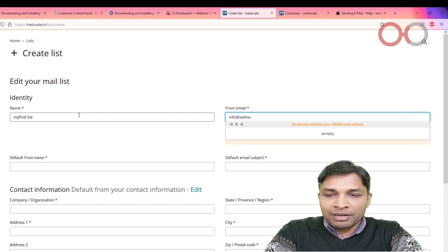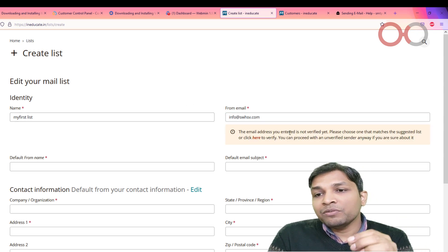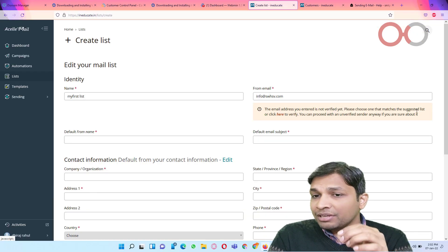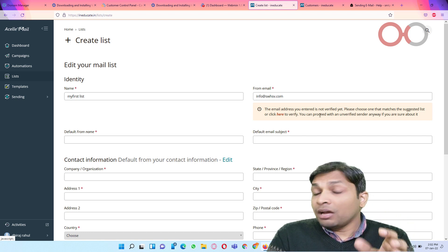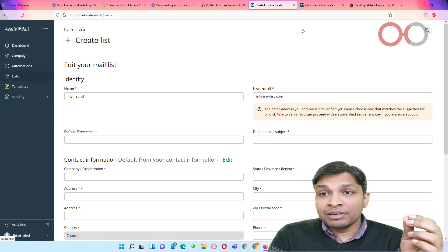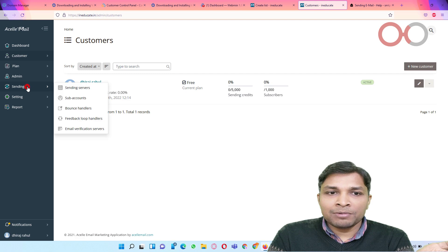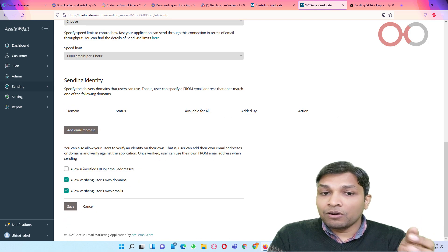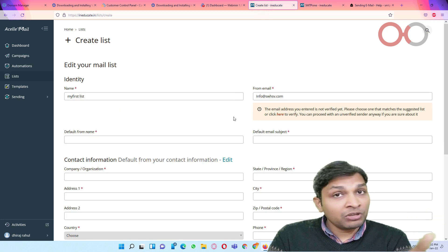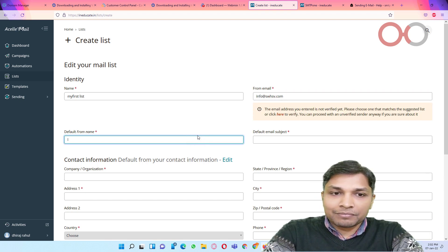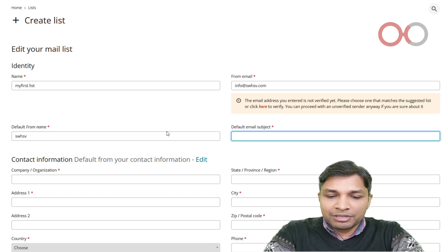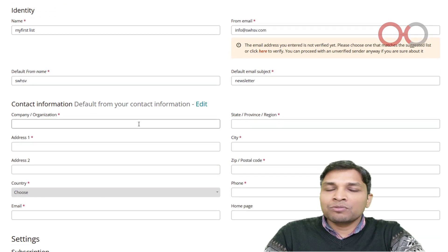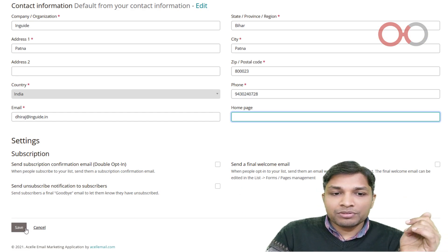Alright, now from email. So if you put anything like info at the rate... I already have added one domain. So now it is saying that the email address you entered is not verified. Please choose one that matches the list, or click here to verify. Now there is also option like you can proceed with an unverified anyway if you are sure about it. Default name I will type the domain name. Default subject I will say newsletter. And then it is going to ask you all those details. So let me fill it quickly. Alright, now I have filled those details. It's time to click on save.